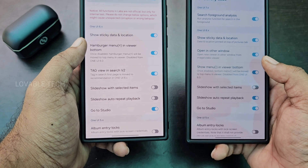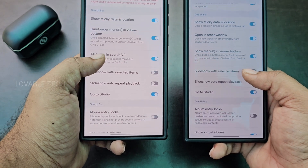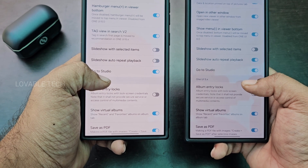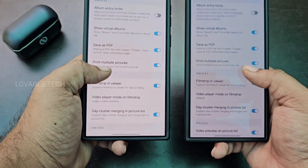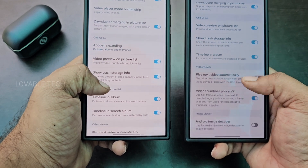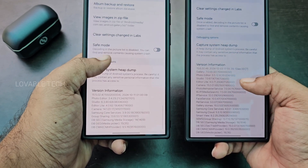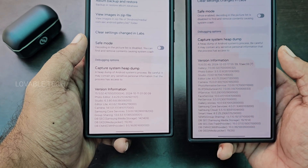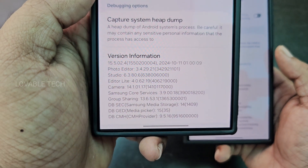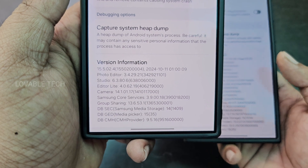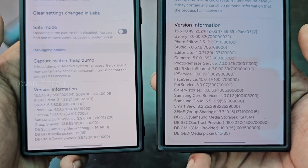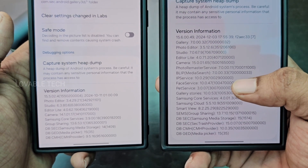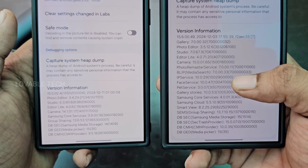I've just enabled Open in Other Window. At the bottom, there's also version information — in One UI 6.1 there's a smaller set of version info, but in One UI 7 there's a broader range of version numbers for each of the apps and services within Camera and Gallery.